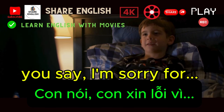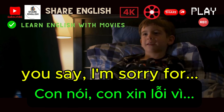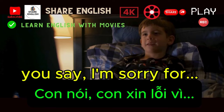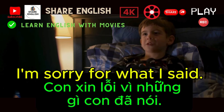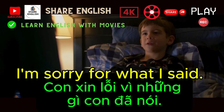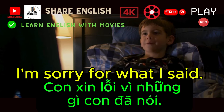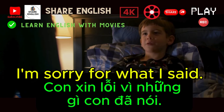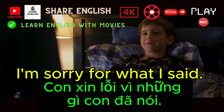Is I'm sorry for? I'm sorry for what I said.